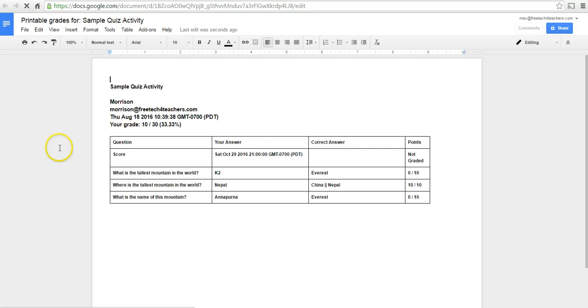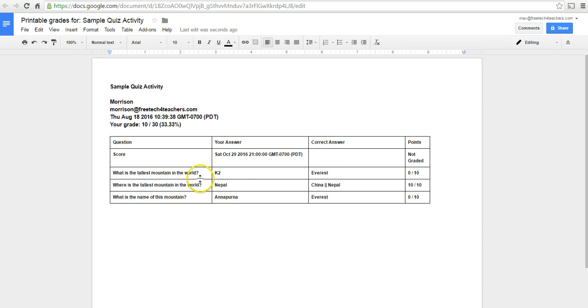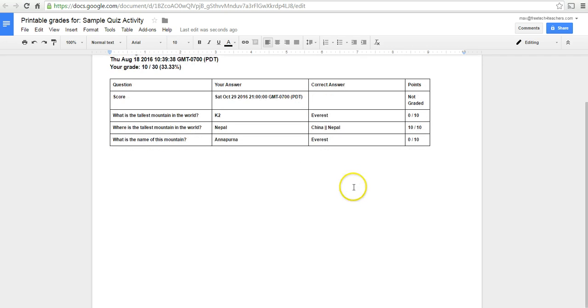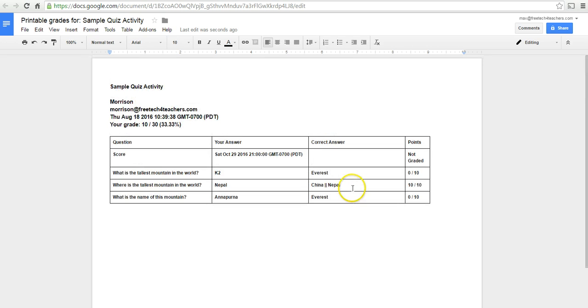And we can see, there it is. Morrison has his own page with his answers, the correct answers, and his point value. Every student will have his or her grades on an individual page throughout the document so that you can easily print them off and pass them back to your students.